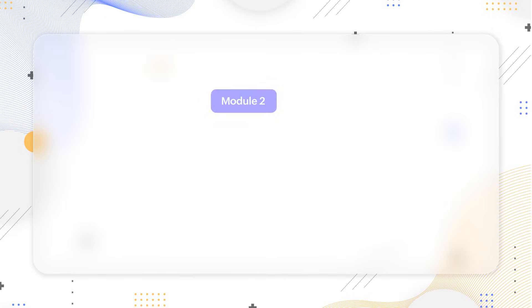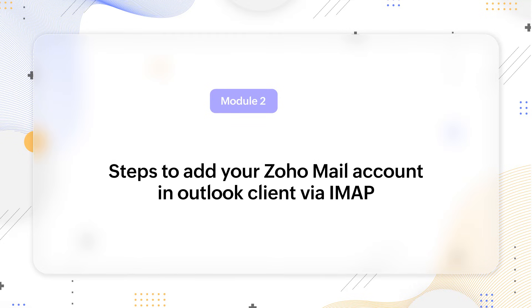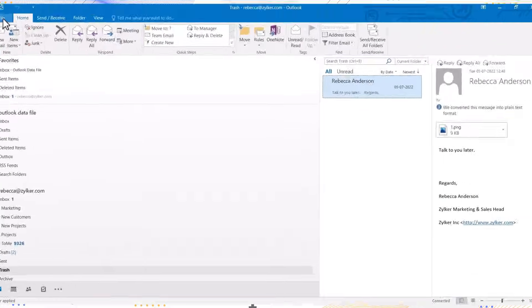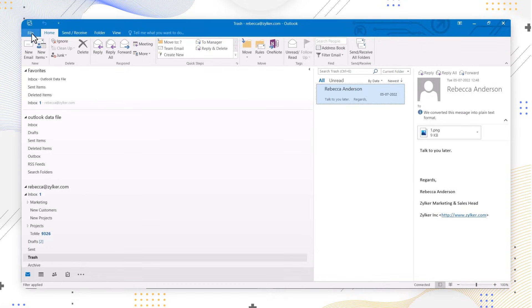Module 2: Steps to add your Zoho mail account in Outlook client via IMAP. Launch the Microsoft Outlook application in your Windows system.